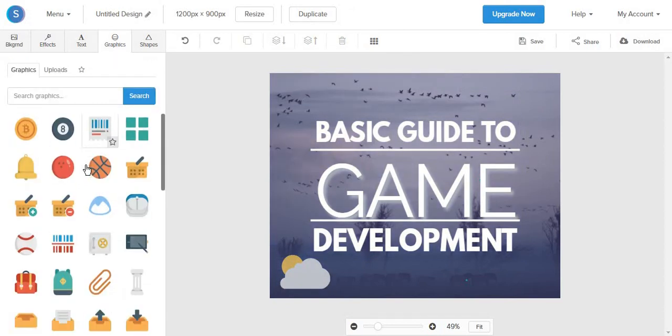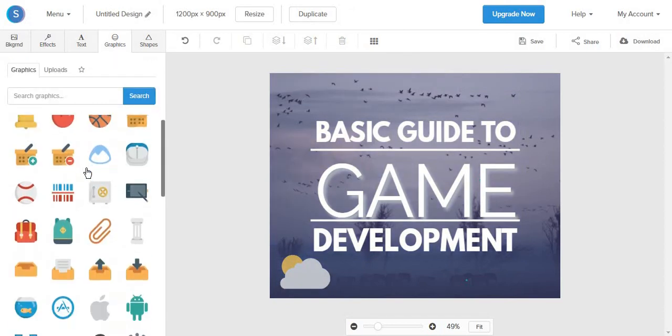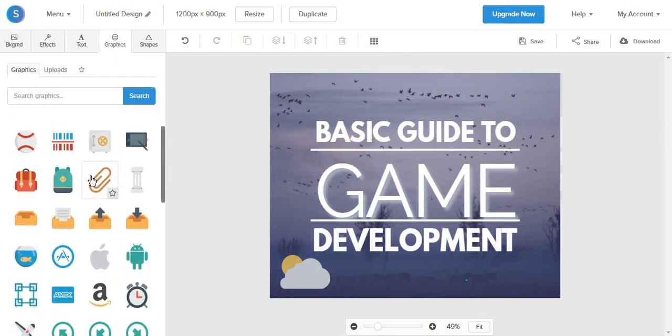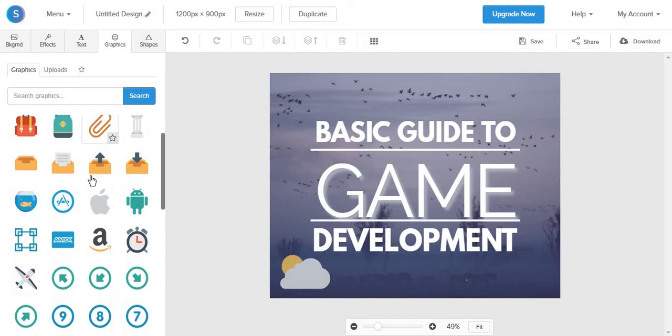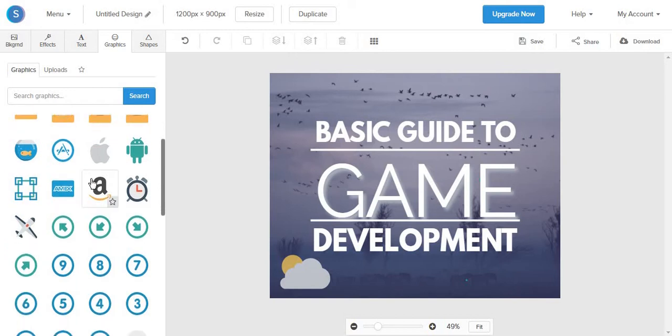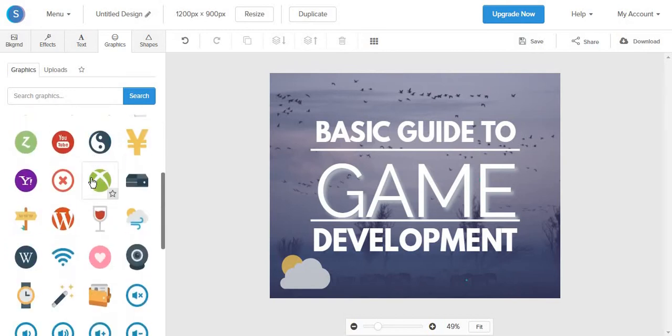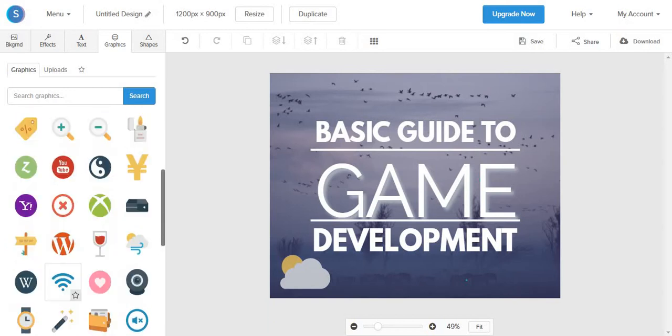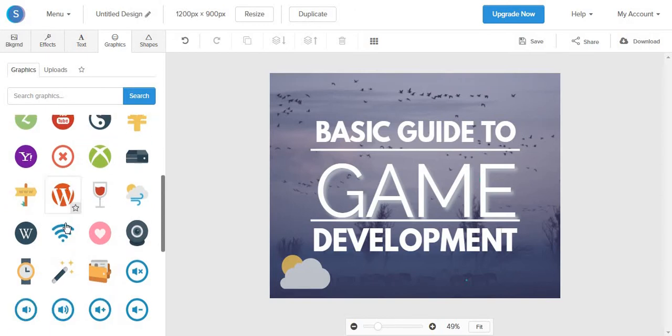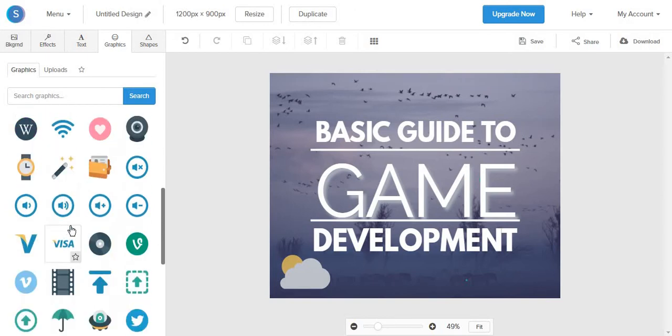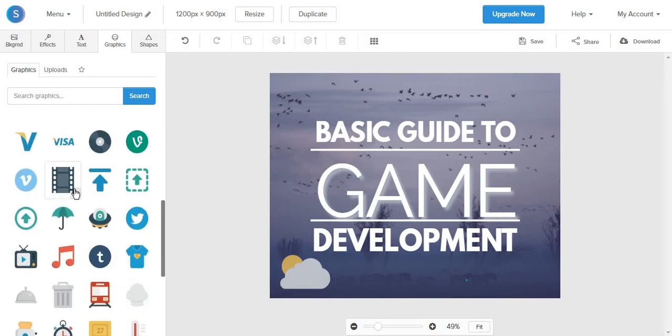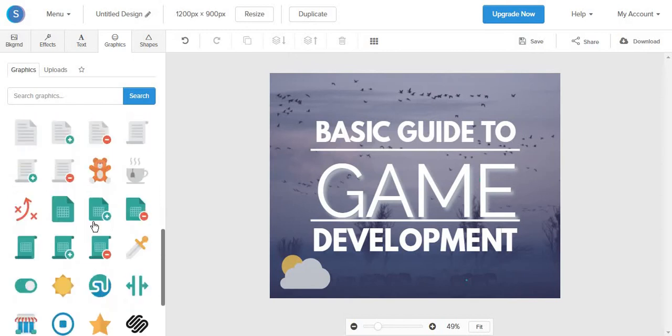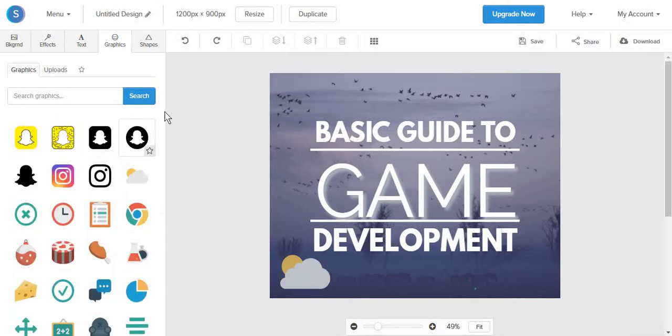And I must mention that Snappa offers some of the best and higher-in-quality graphics and illustrations that you can add to your post for free. Even if you do have to remember that you can only download a post five times a month, you can also add shapes.